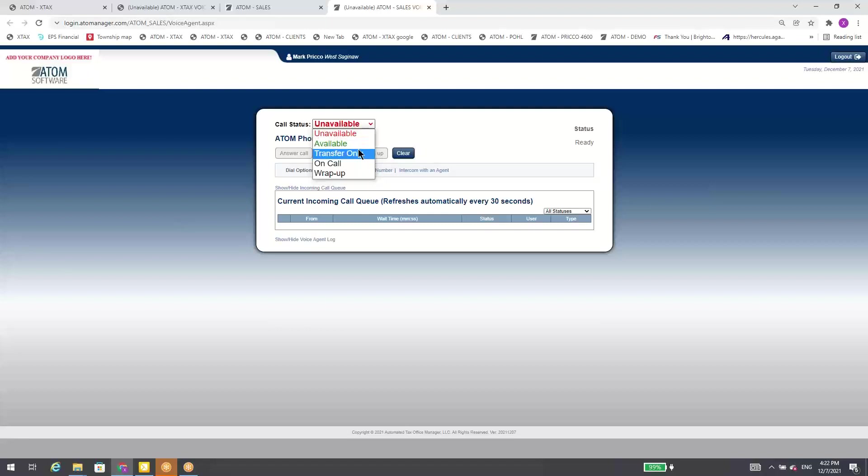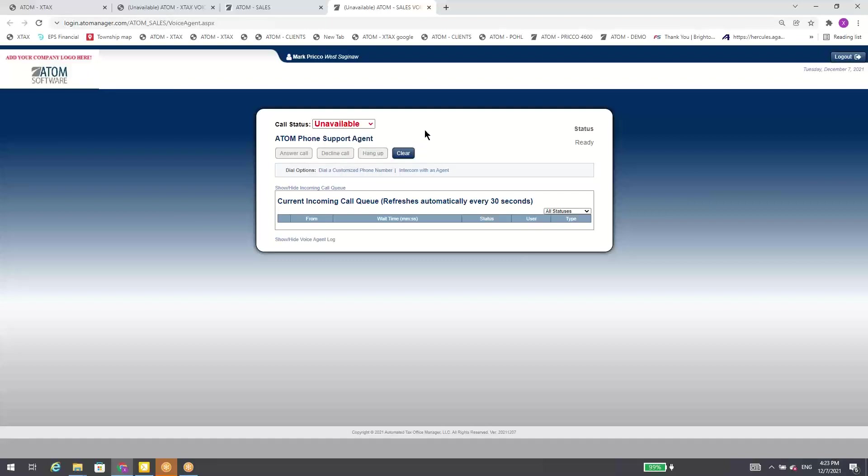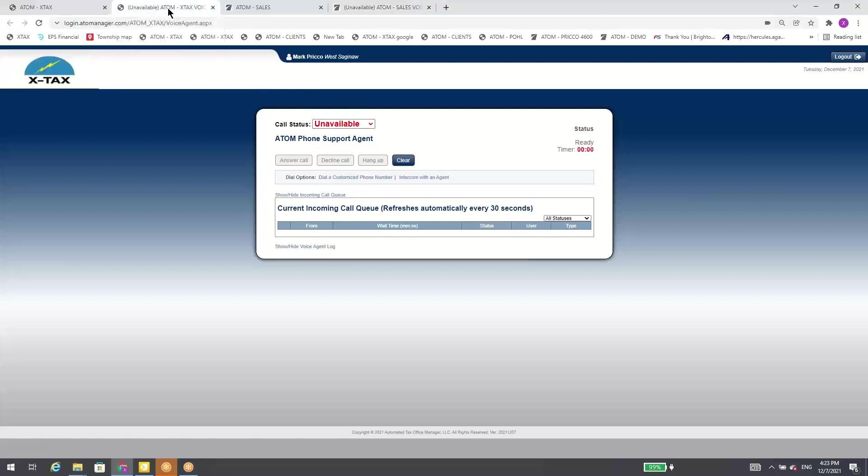Transfer only, this is normally what the tax preparer would be doing. They can only receive intercom with your staff, or they can get a call transferred to them, but they won't accept incoming calls because they're busy doing tax returns. So your support staff would be available, the ones answering the calls. Then the last ones are just on call and wrap up. Now I'm going to go through some of the other features. I'm going to flip over to another database.